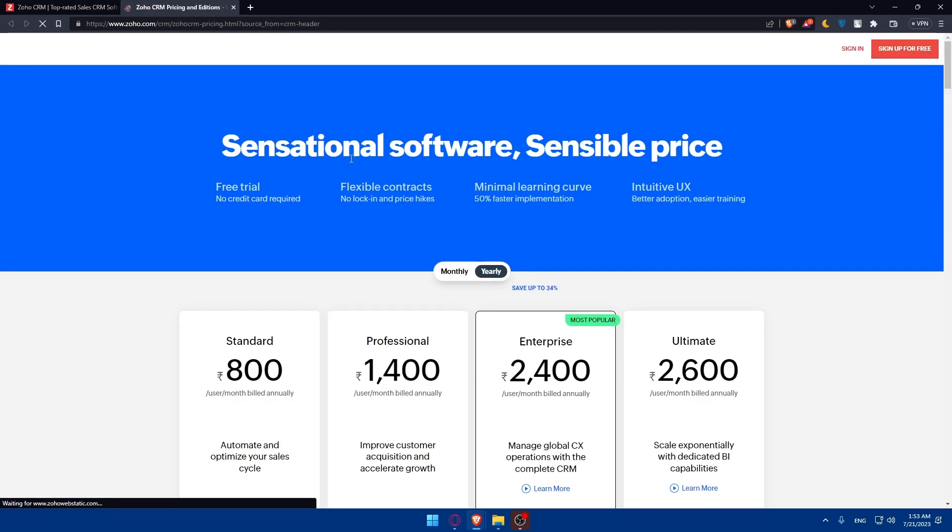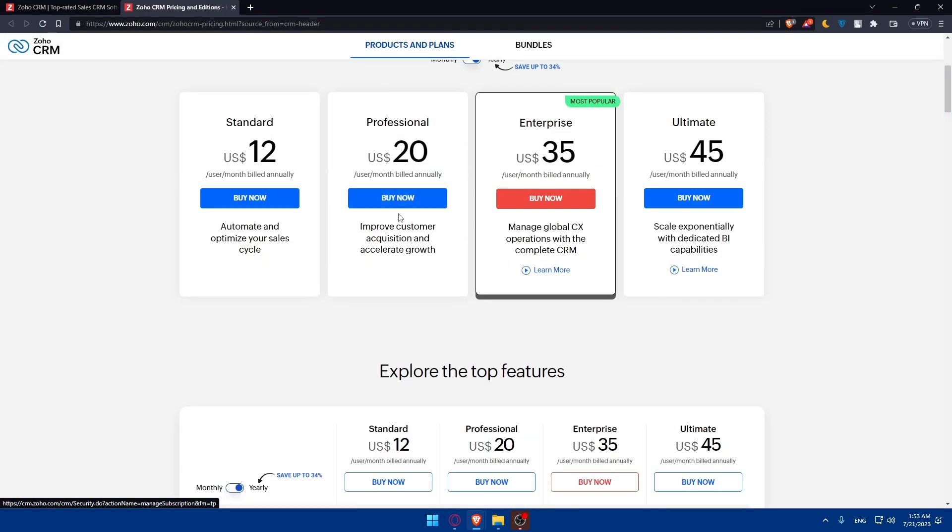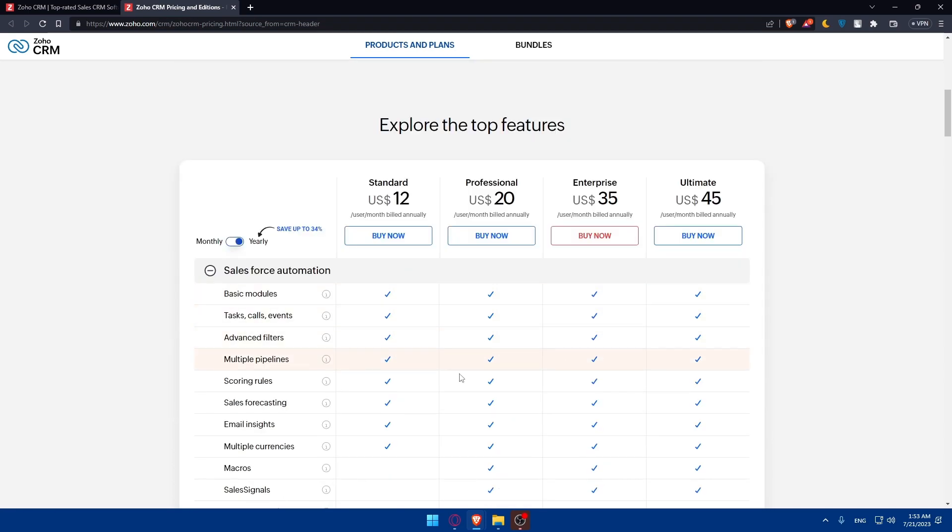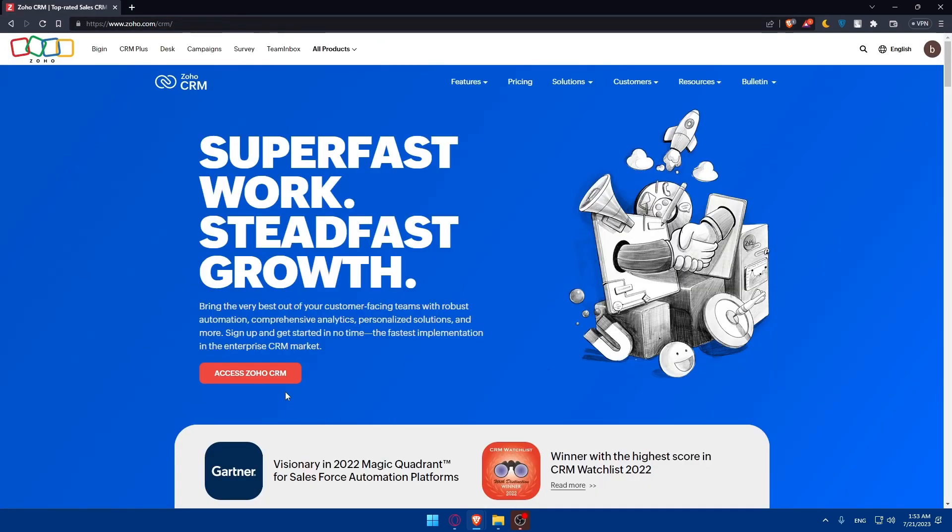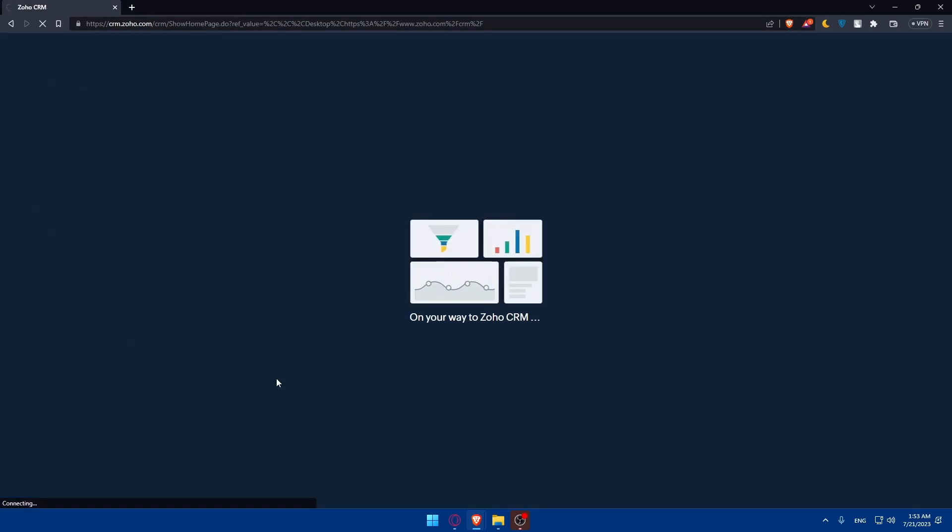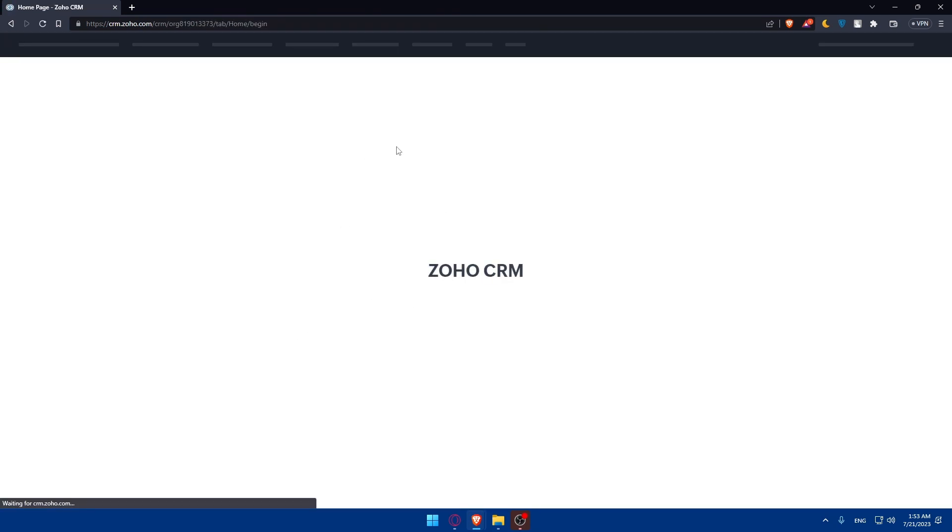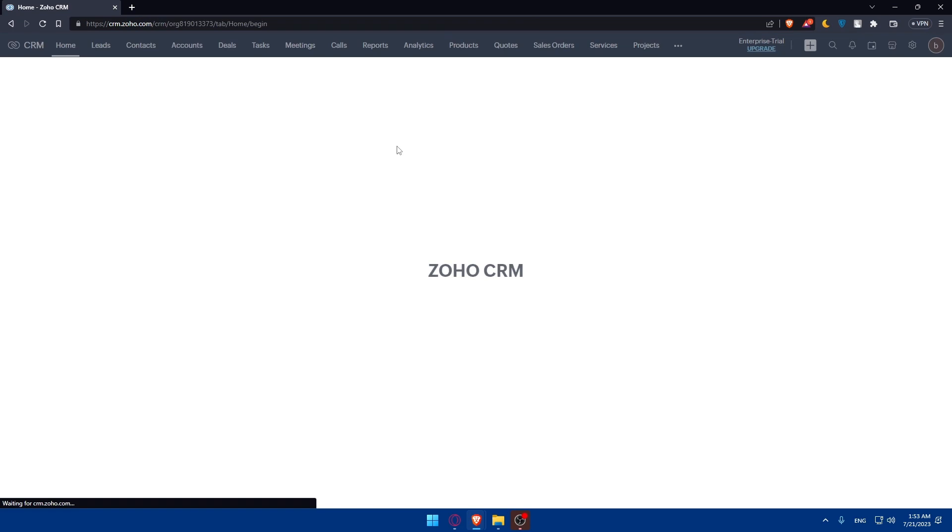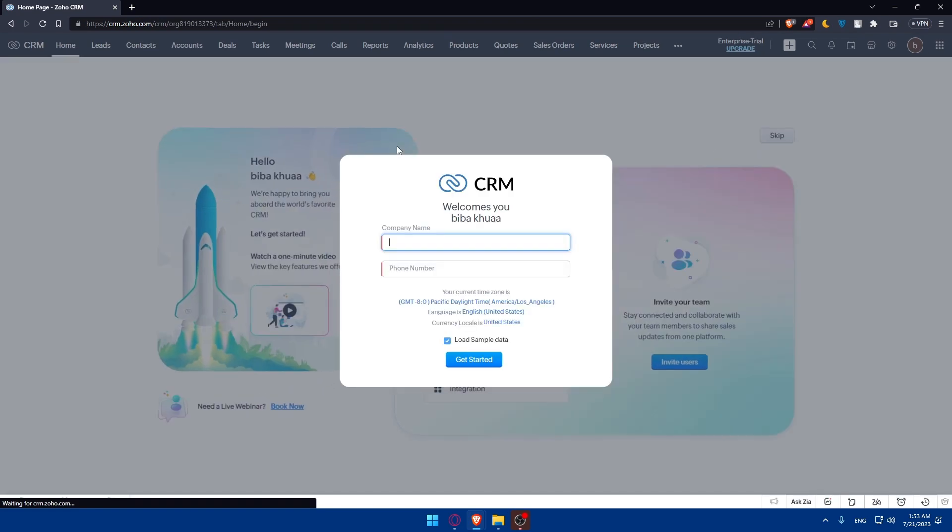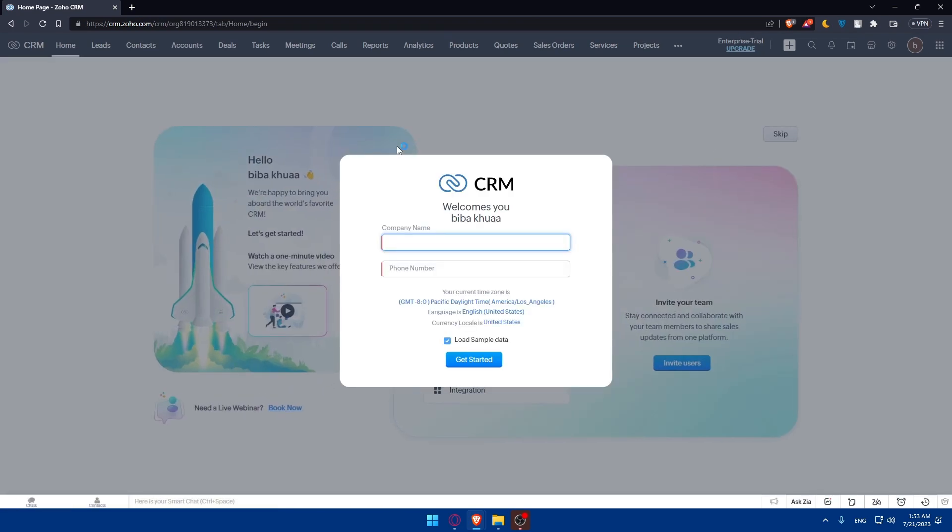Here you can find the pricing of their plans if you're interested with all the features that you may want. You can click here to access Zoho CRM. And here we are at our dashboard on Zoho CRM.